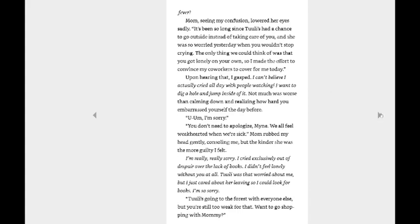The only thing we could think of was that you got lonely on your own, so I made the effort to convince my coworkers to cover for me today. Upon hearing that, I gasped. I can't believe I actually cried all day with people watching. I went to dig a hole and jump beside it. Nothing was worse than calming down and realizing how hard you embarrassed yourself the day before. Oh yeah. Um, I'm sorry. You don't need to apologize, Mine. We all feel weak-hearted when we're sick.